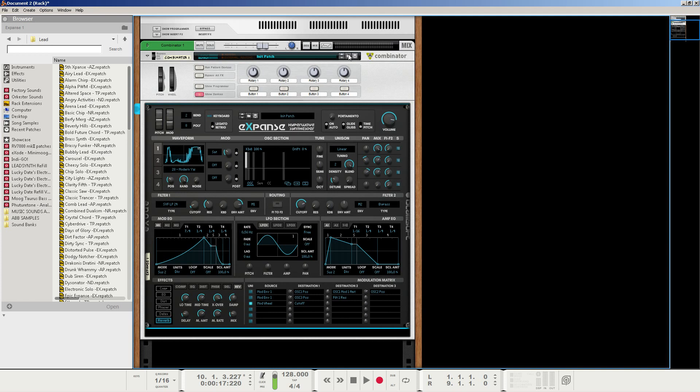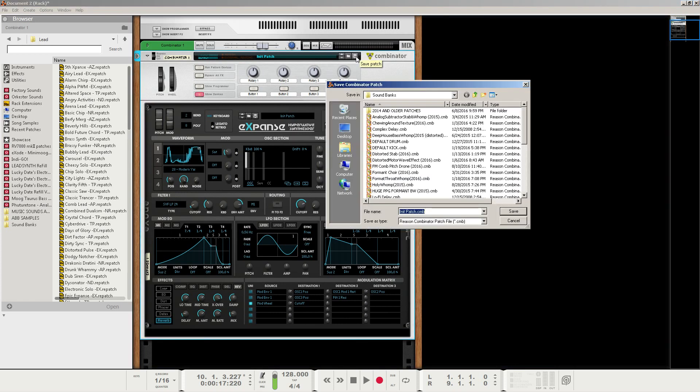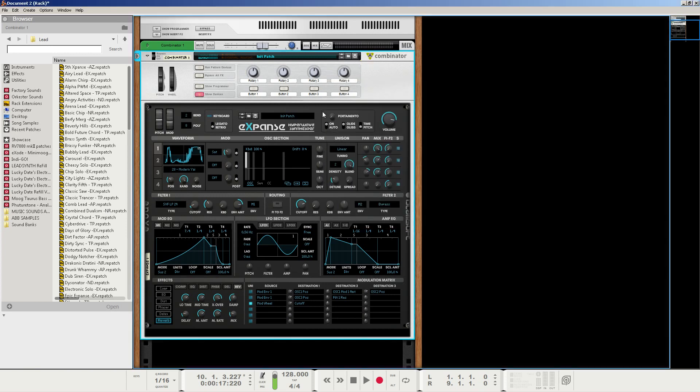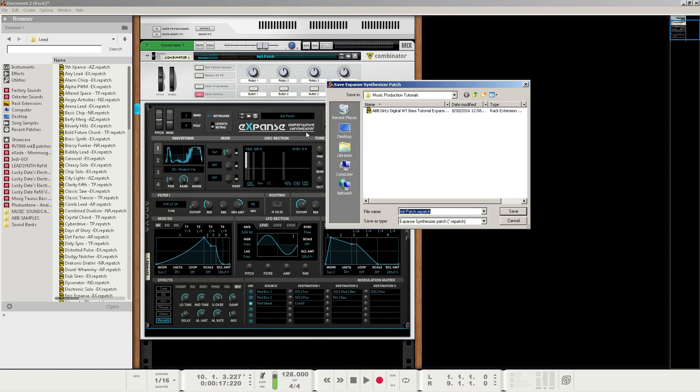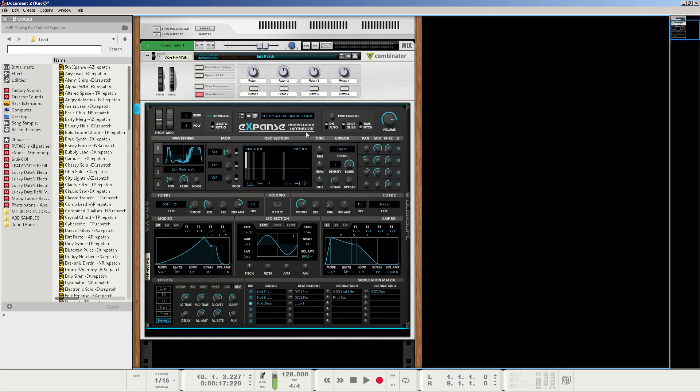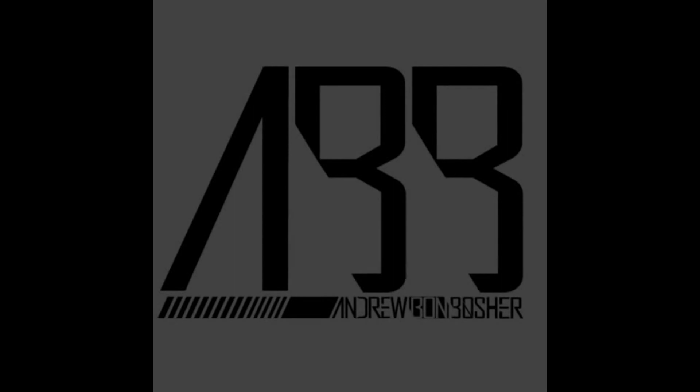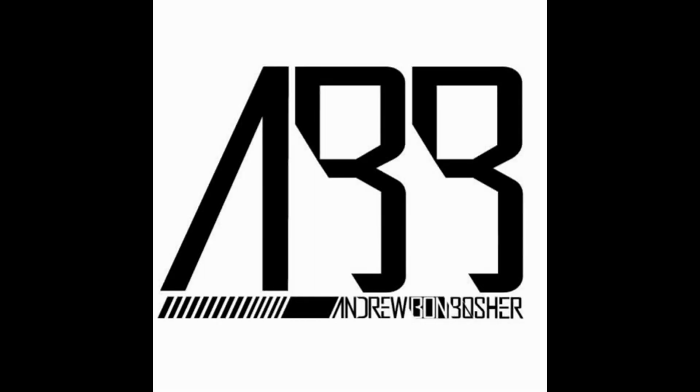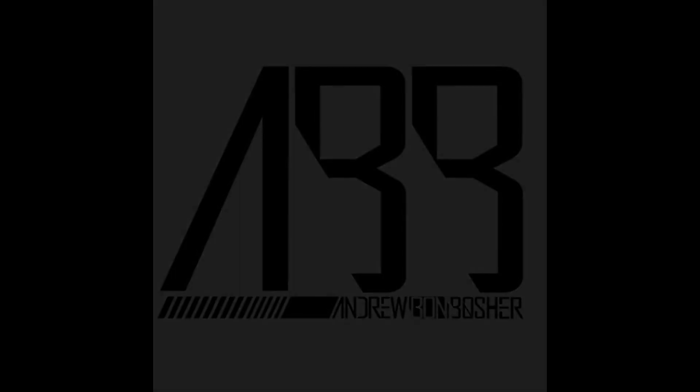What I'll be doing is I will be saving this patch as ABB. Actually, let's save it as the repatch. There we go. ABB, moving pad tutorial, expanse. And I will make that available to you guys with this video. But again, thank you so much for watching, and we're all students in this, so please tell me what I can improve upon or what you did with this again. And I just hope you guys have a good day, and we'll see you all next time. Thank you.